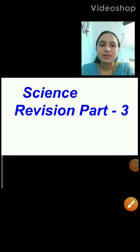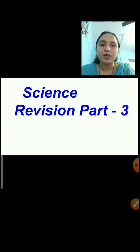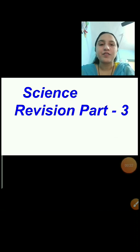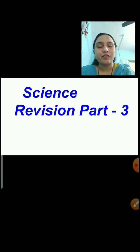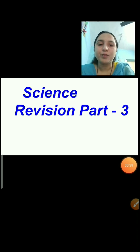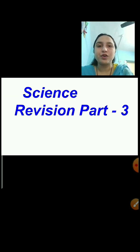Hello students, today we are back with the science revision. We will continue with lesson number 4, that is 'Our Houses'. We have already completed the revision of lesson number 4, where we covered types of houses, materials used to build houses, the requirements of good houses, and the importance of good houses. In the previous session, we discussed questions based on it.